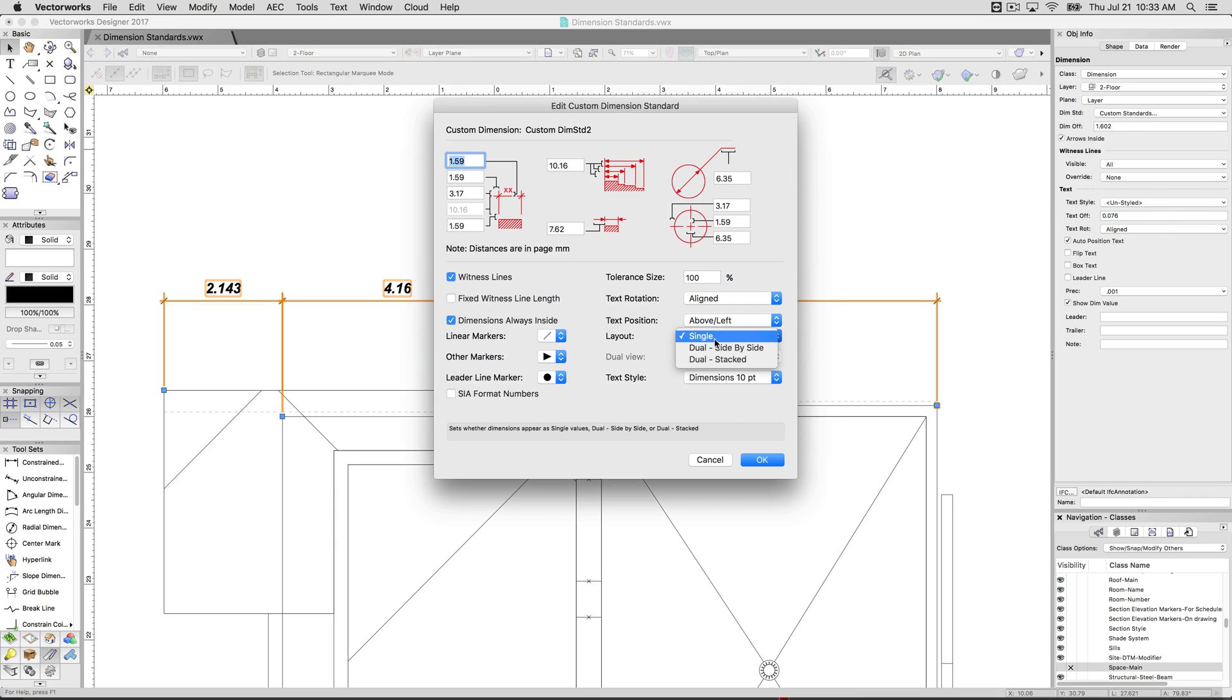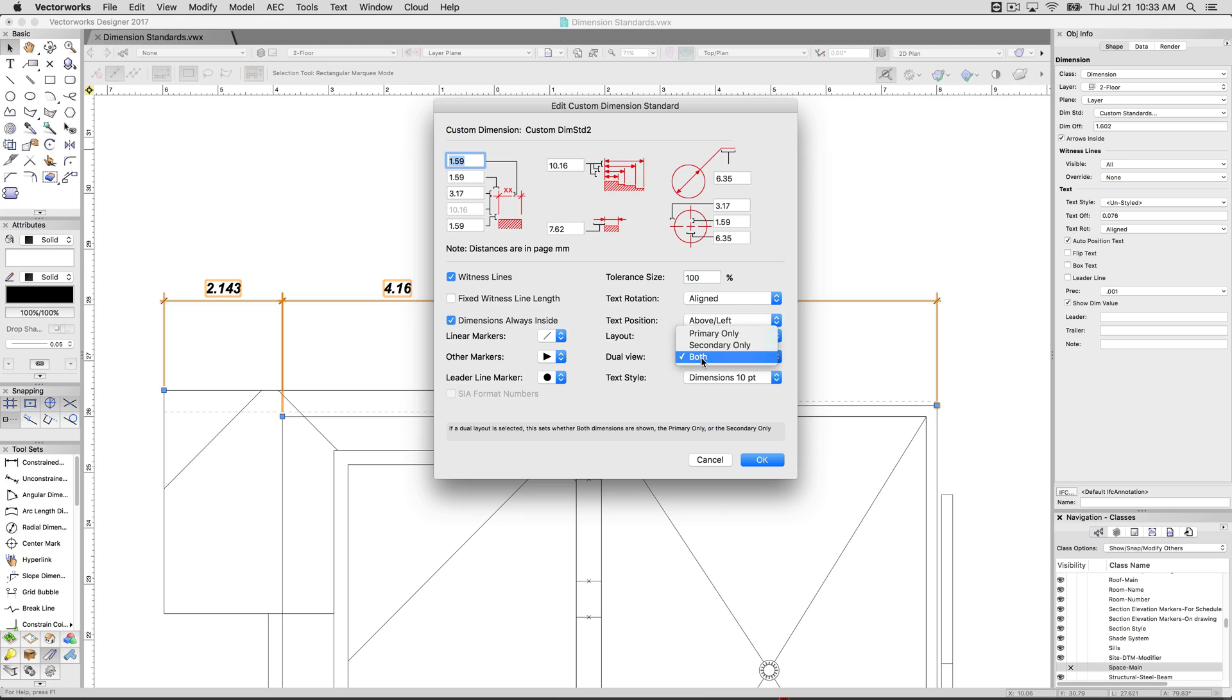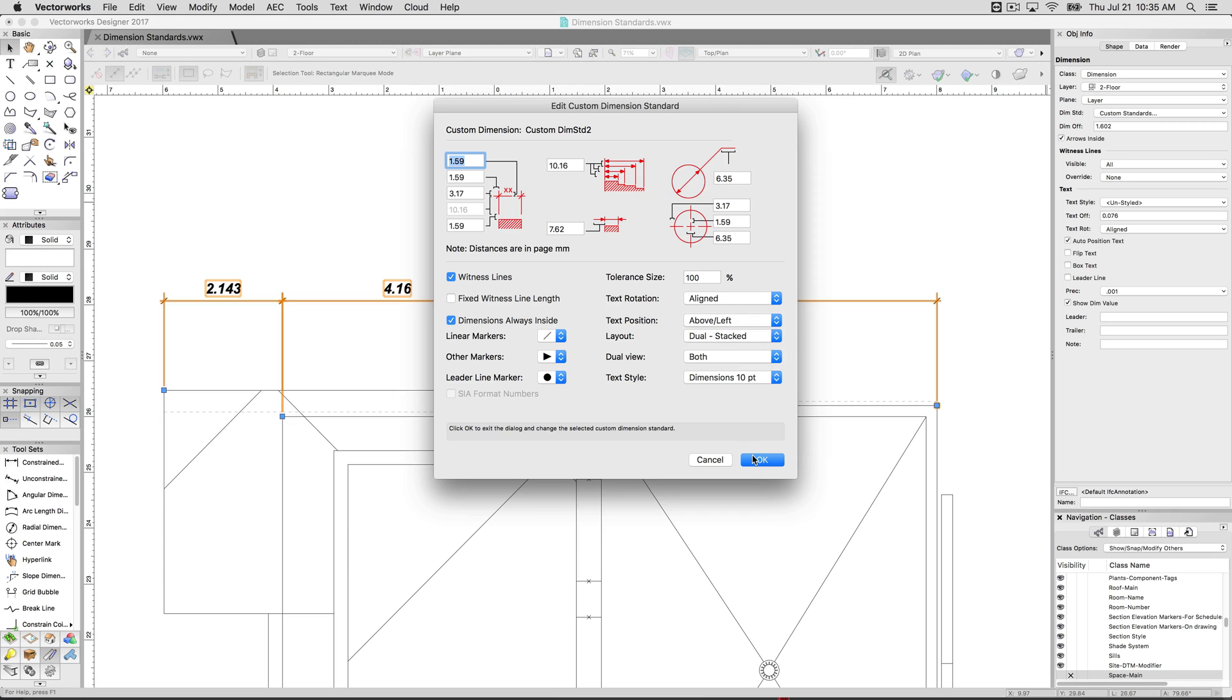So by default, it'll be single. But then you have options for dual side by side or dual stacked. If we set it to dual stacked, it will show two types of dimensions. It'll show one on the top and one on the bottom. The dual view, we can either choose the primary, the secondary, or both by default. So we'll click OK.